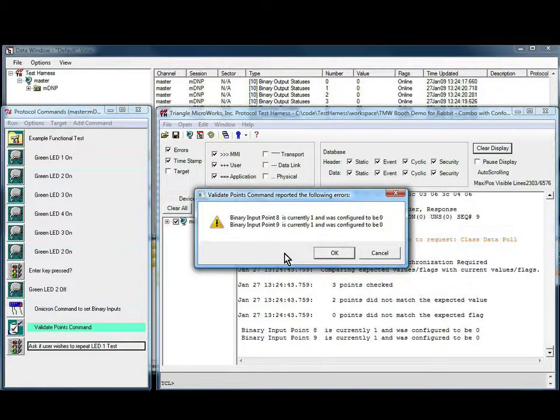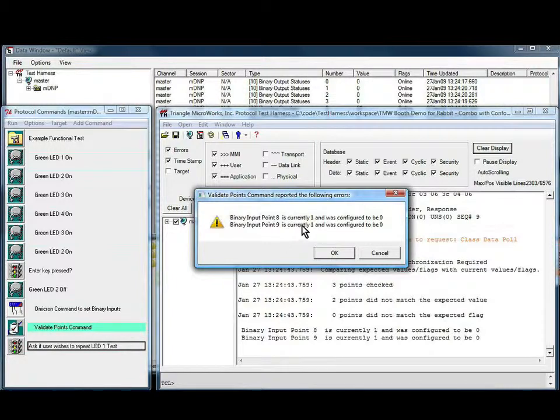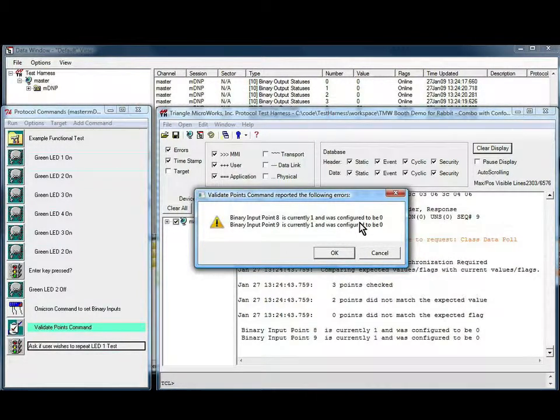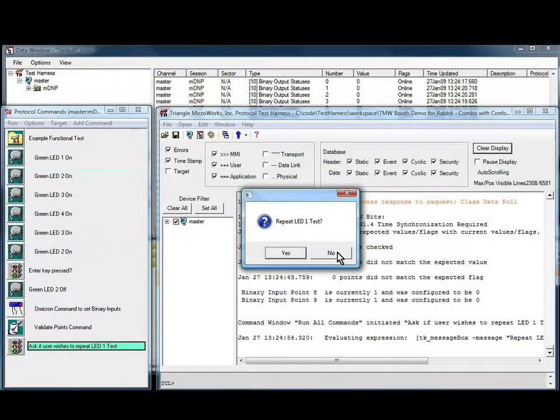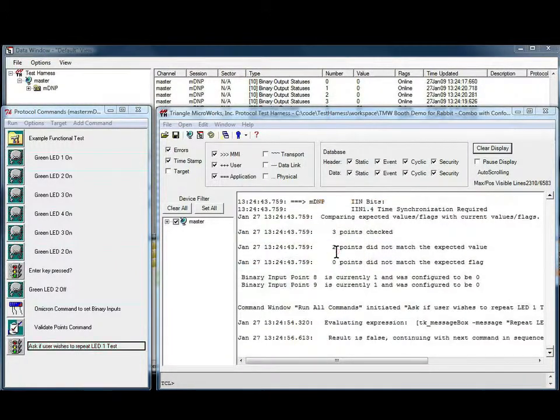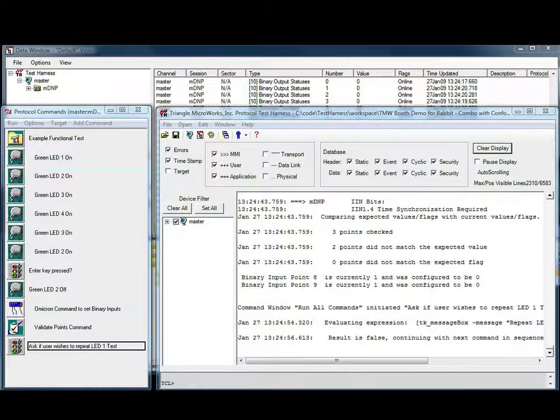In this case, the validate points command failed because two inputs were not at their configured values. I'll acknowledge this prompt, select no to repeat the test, and the test exits.